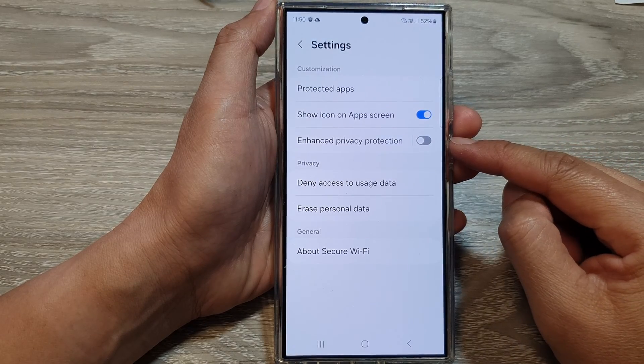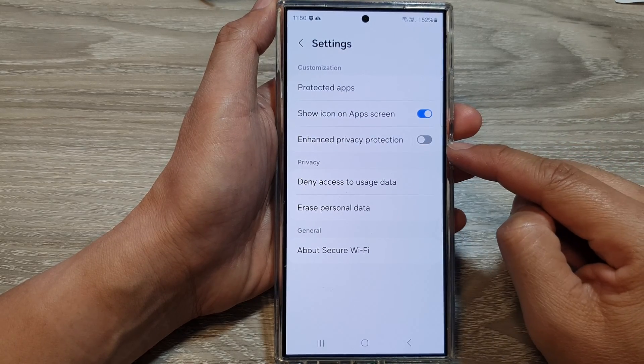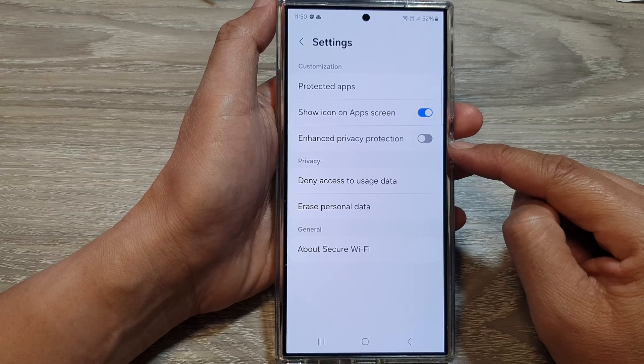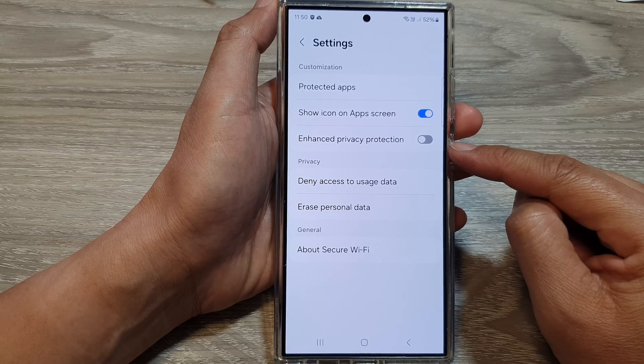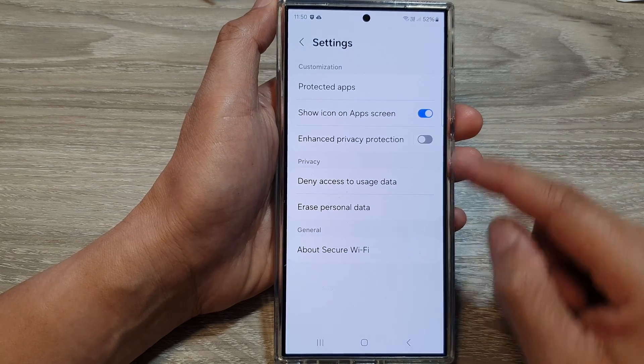How to enable or disable enhanced privacy protection in secure wi-fi on the Samsung Galaxy S24 series.